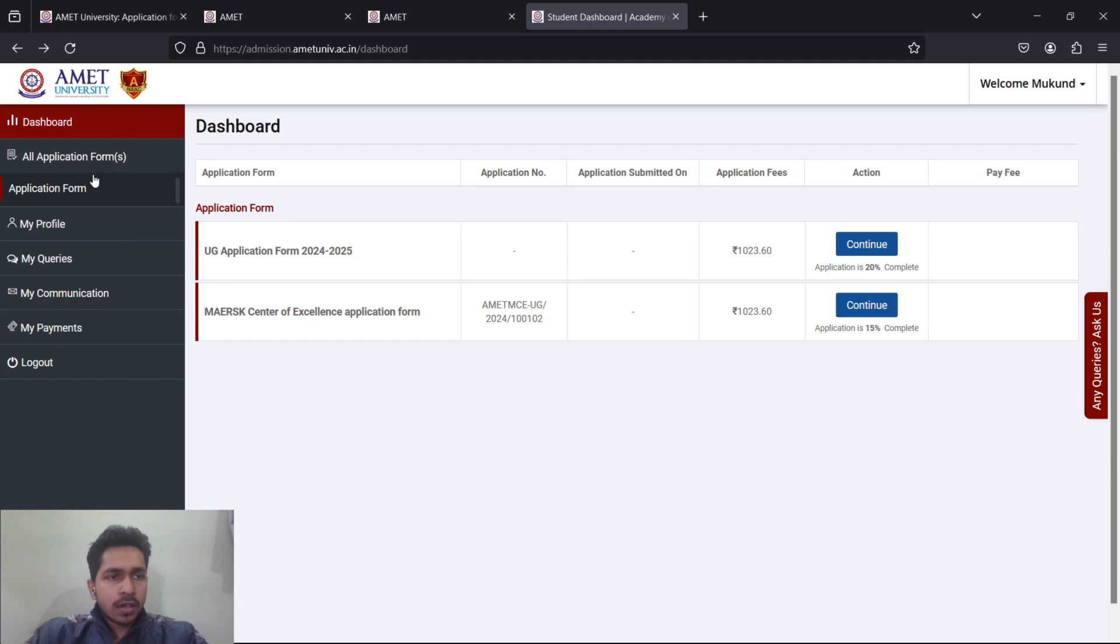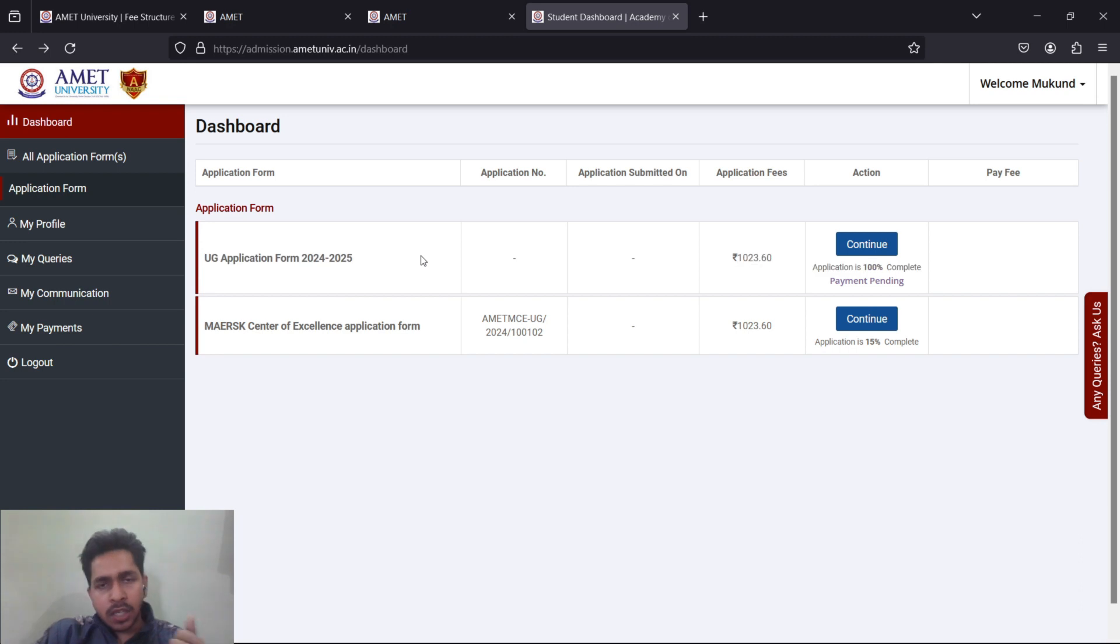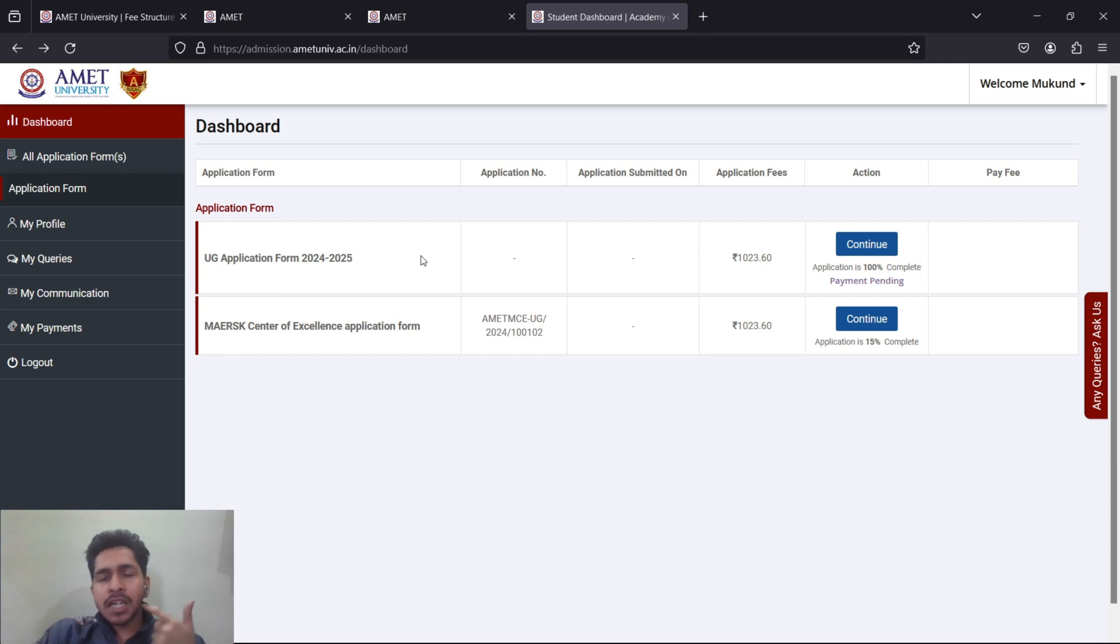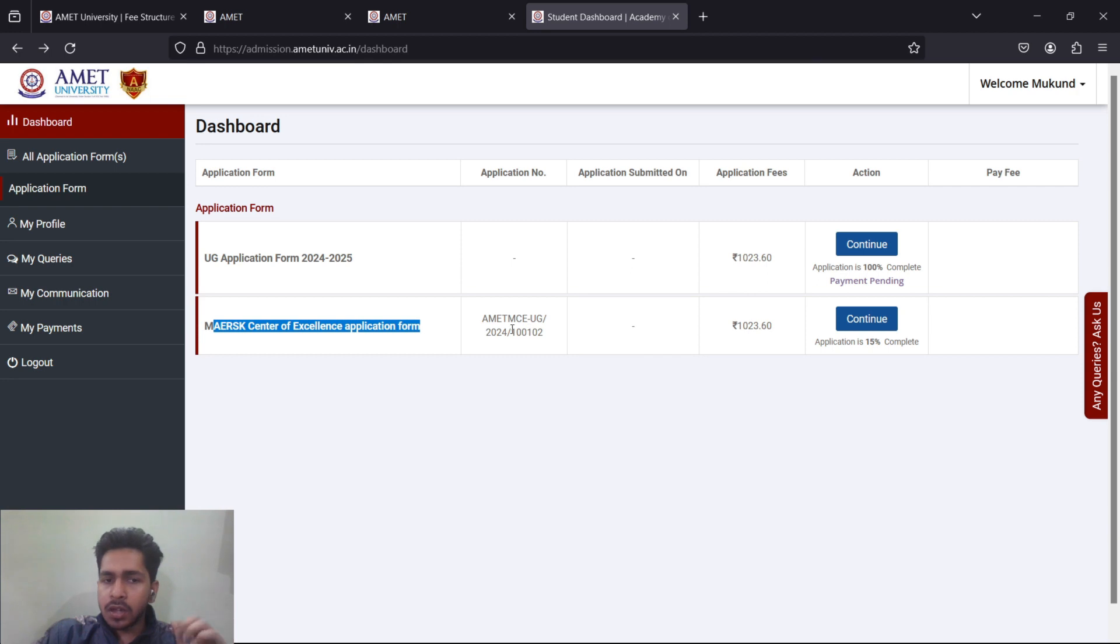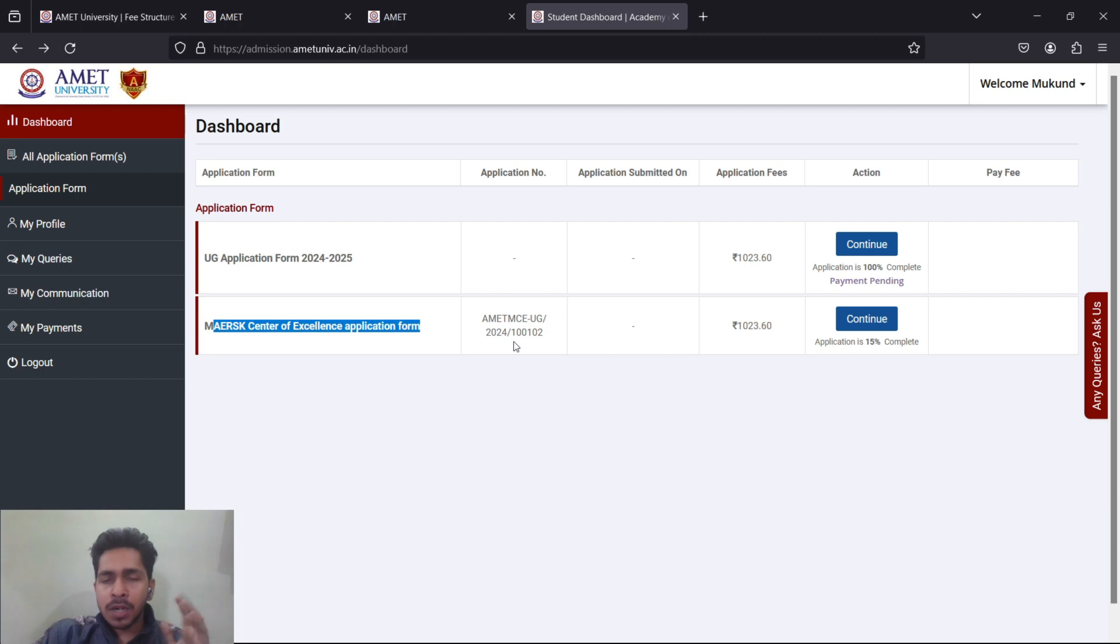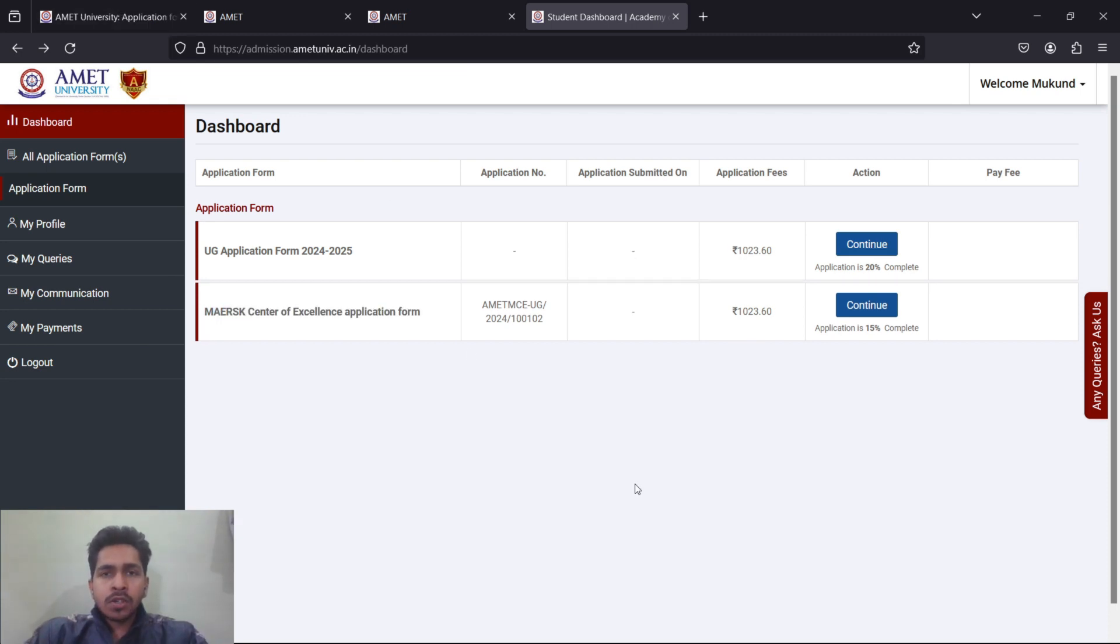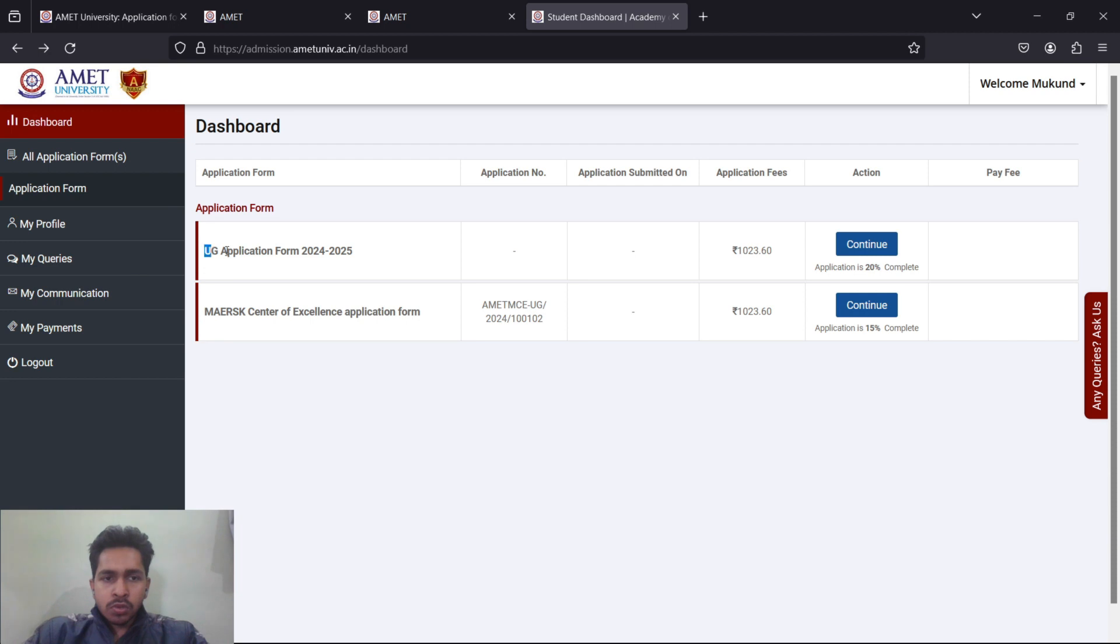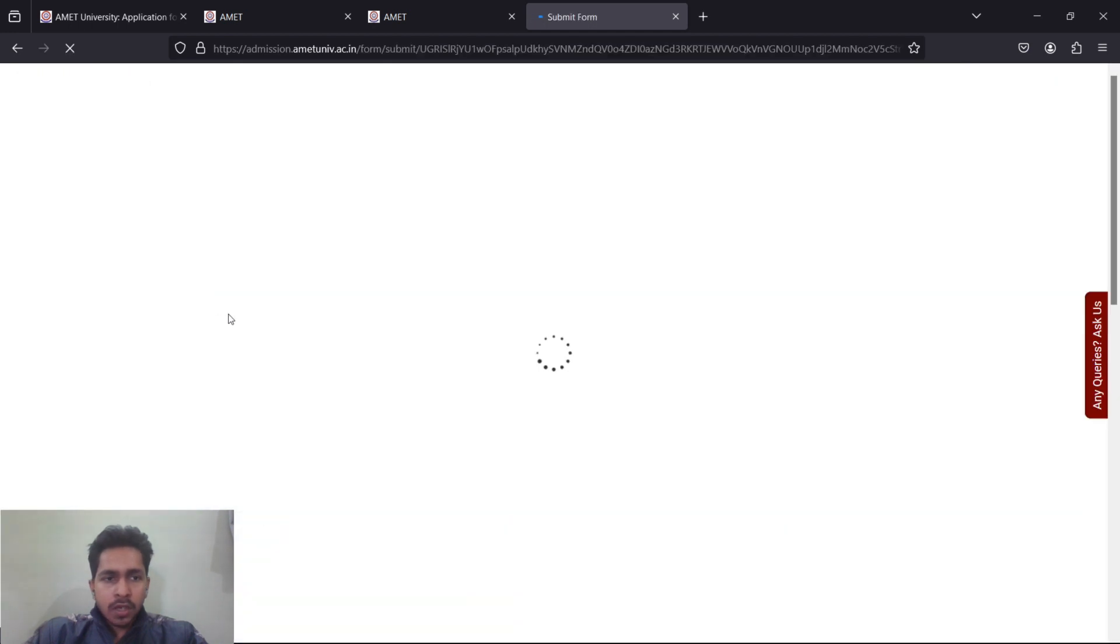You will be redirected to a website like this. This is your dashboard, your profile. In this form you will be allowed for each and every company that comes: Tolani for BSc, V.Ships for BSc and BTech. If you fill the DNS form, then Fleet Management, MMSI, V.Ships for DNS. Everything happens from this UG form. The Maersk Excellence Center application form is only for Maersk.